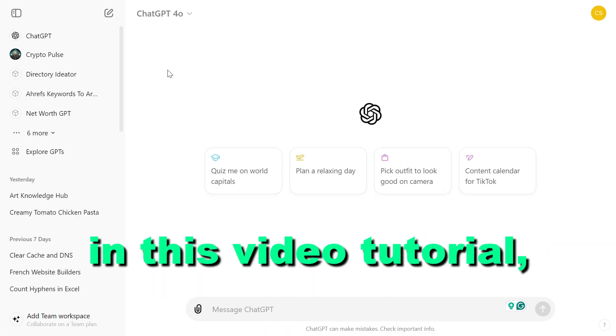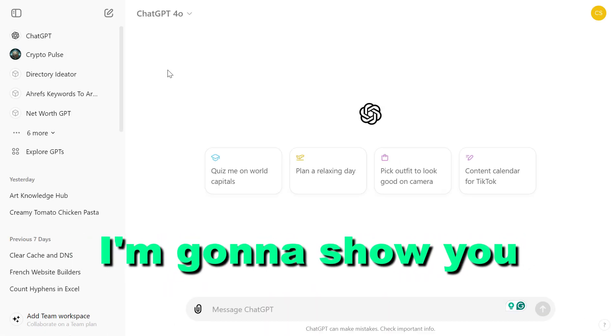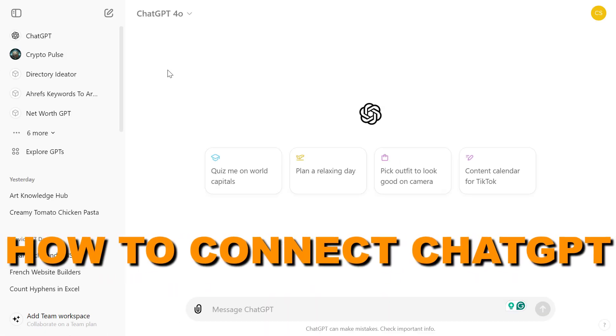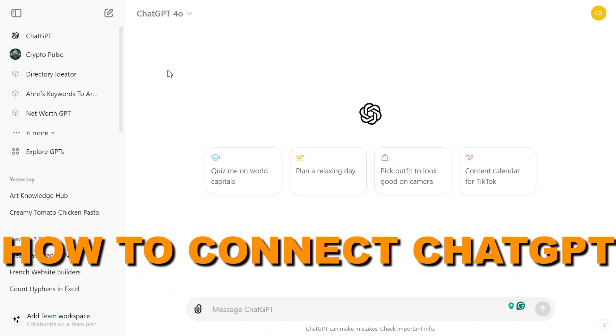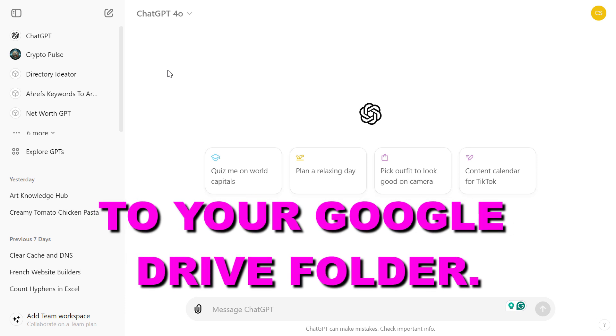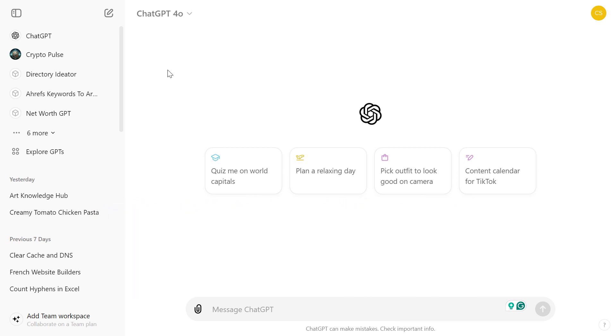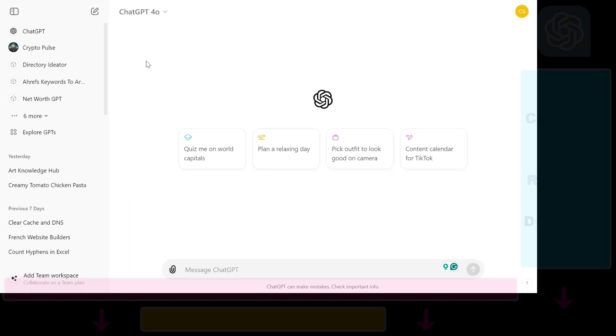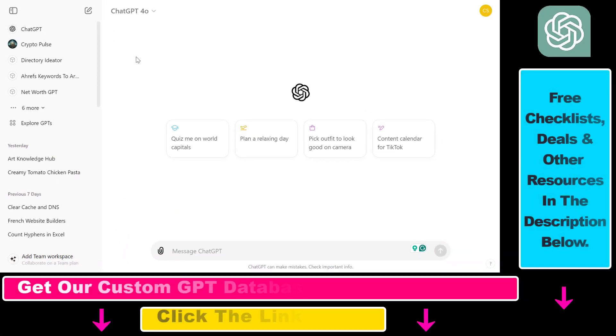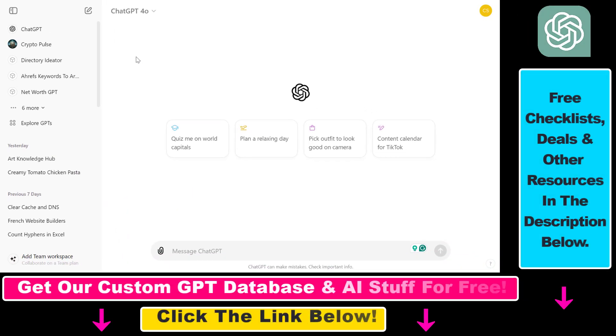Hey everybody, in this video tutorial I'm going to show you how to connect ChatGPT to your Google Drive folder. As you might know, you can also use ChatGPT to interact with the data in your Google Sheet or Google Docs documents.